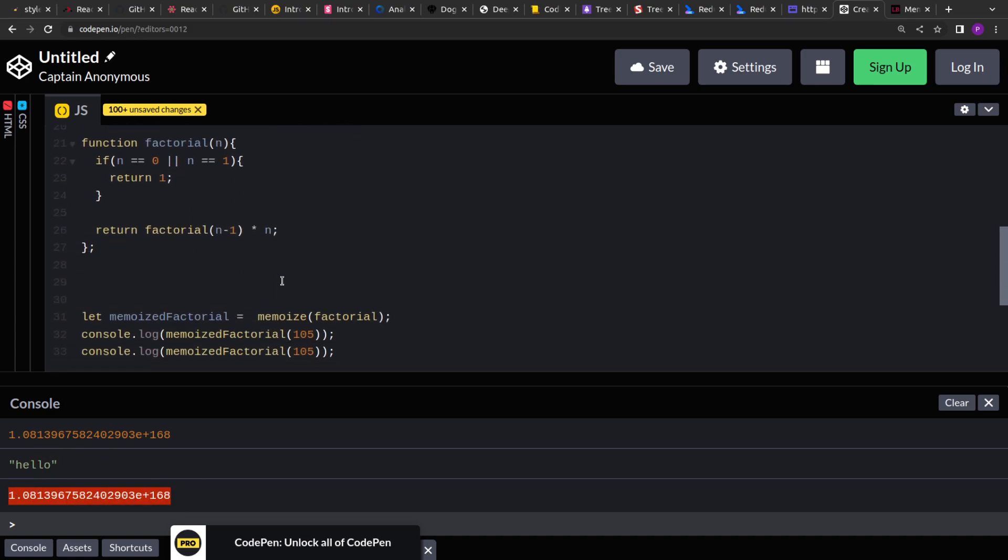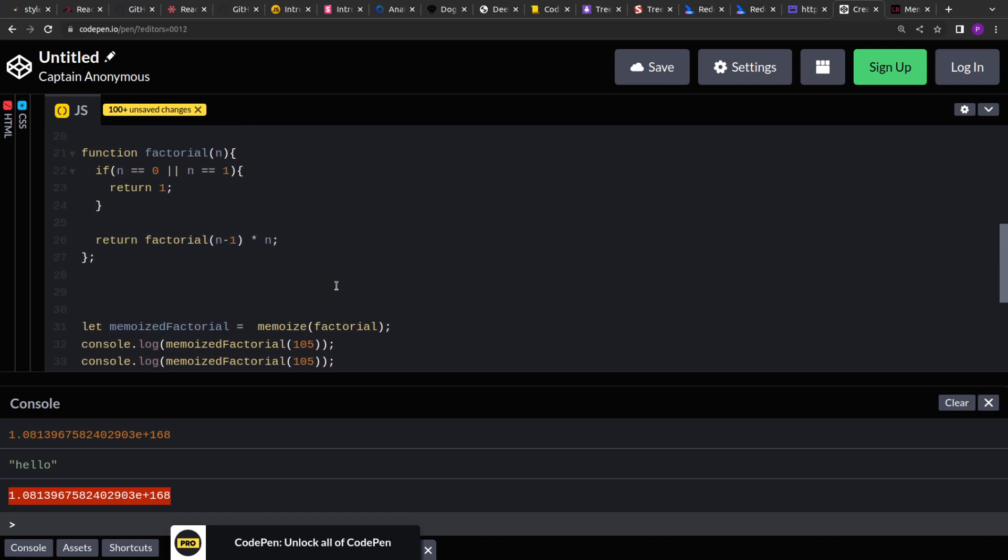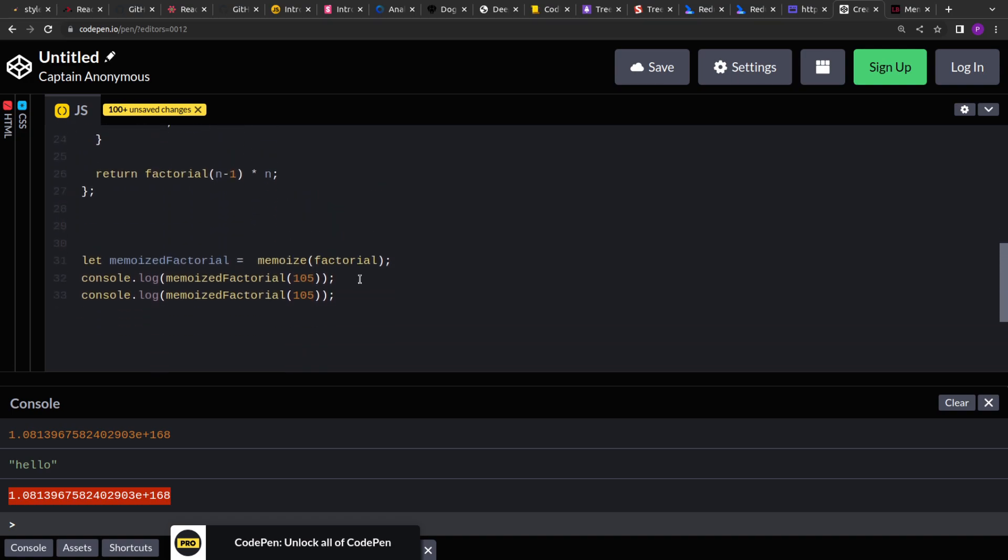So that's how memoization works. I hope you have learned something new today. Thank you for your time.